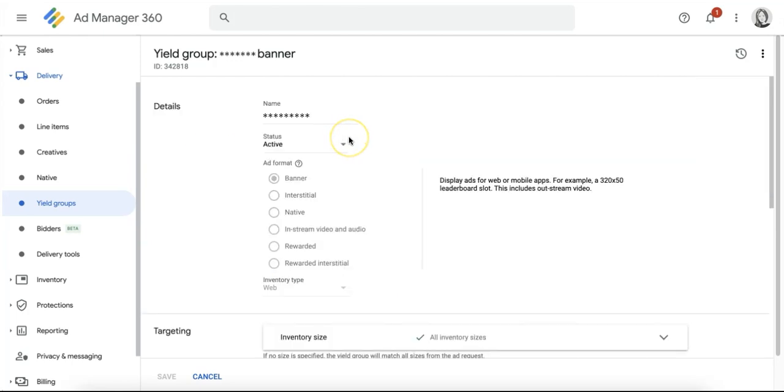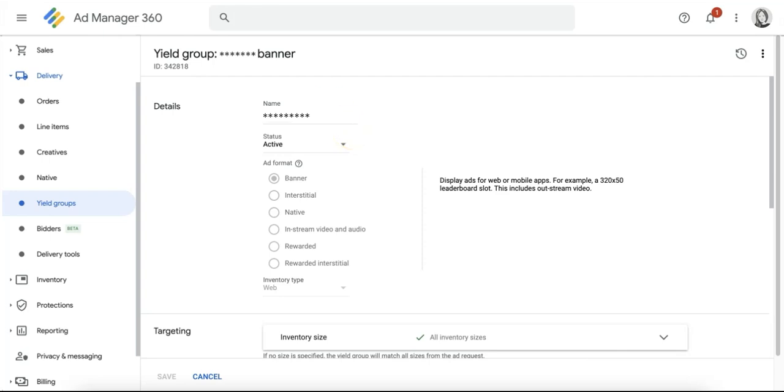If a header bidding ad network is competing through a yield group and is also set up through price priority, the price priority line item will be removed from the bidding process as it is redundant and no longer necessary. Leaving your price priority header bidding line items running also means that these will continue to work in case header bidding yield groups stop working due to a misconfiguration.